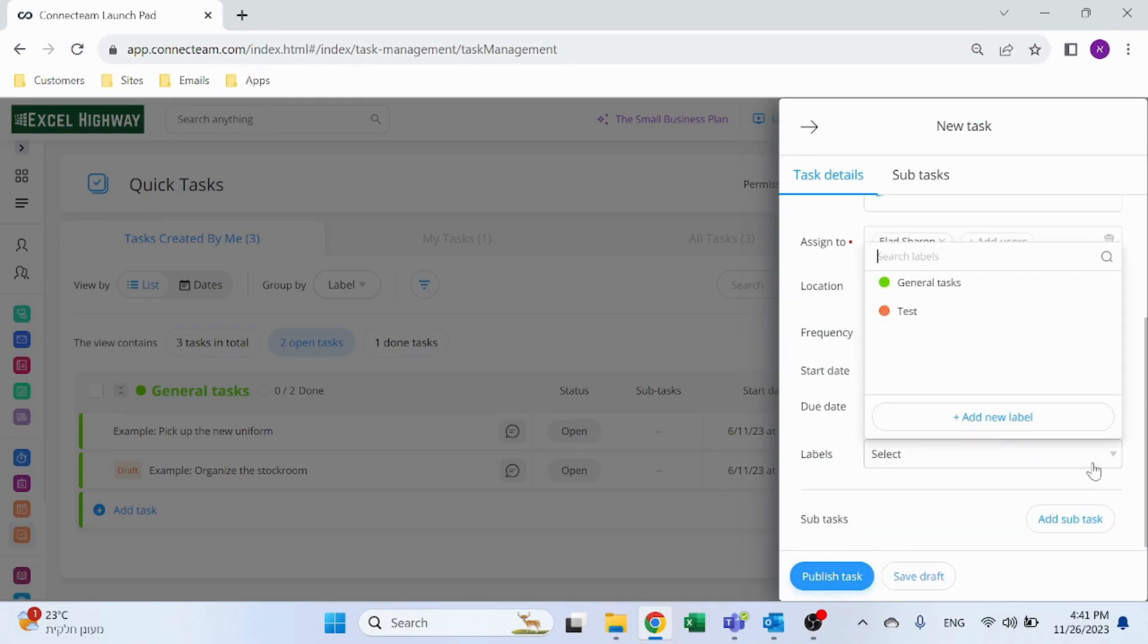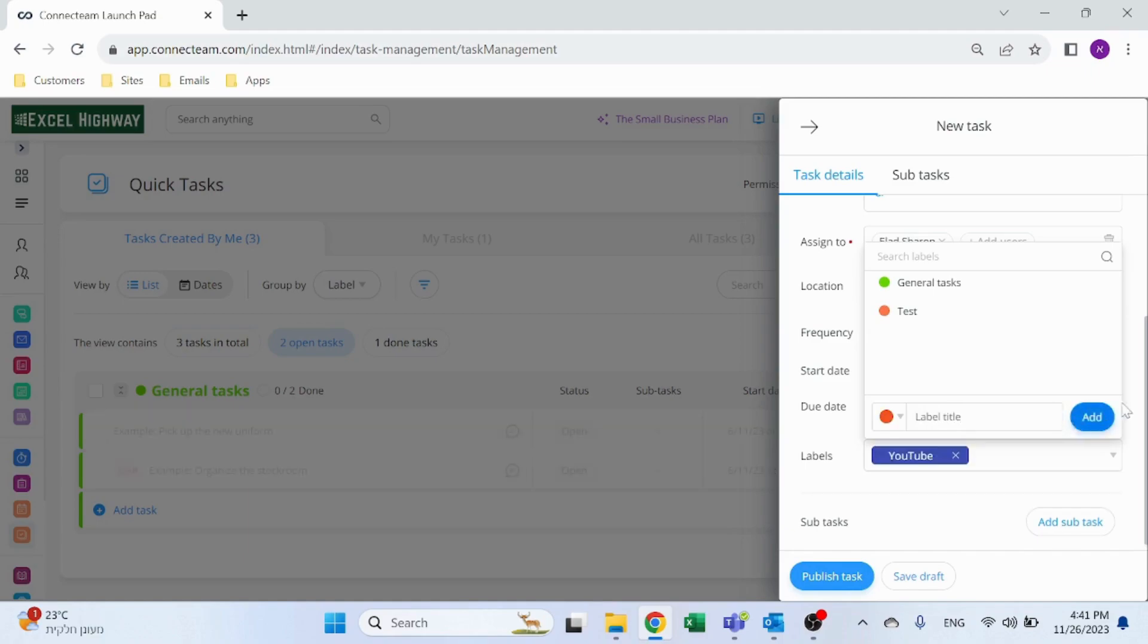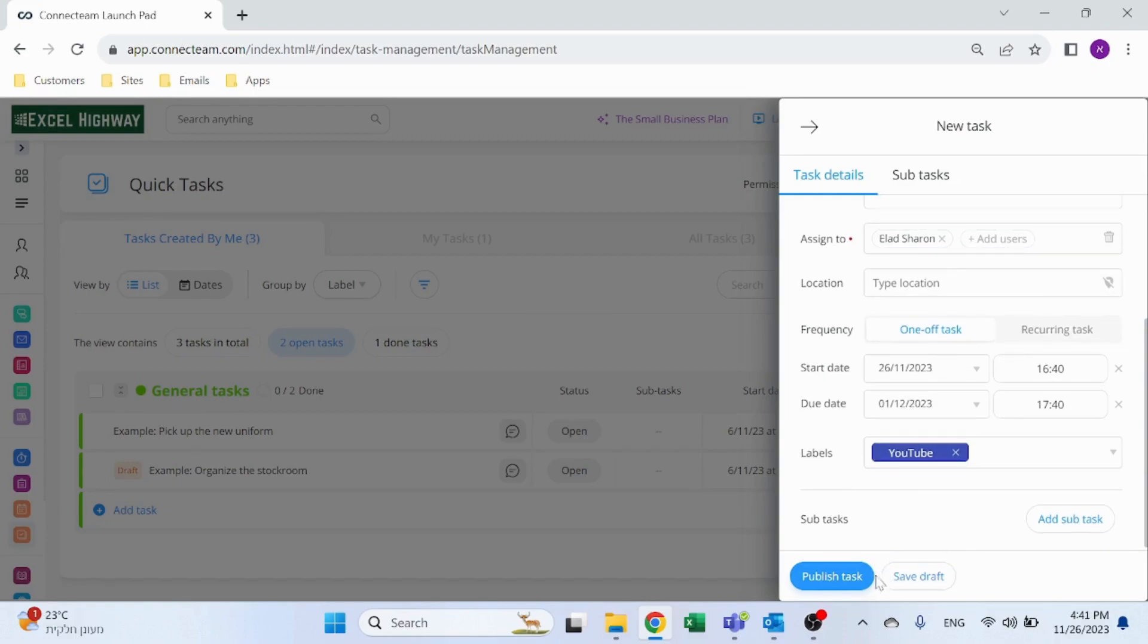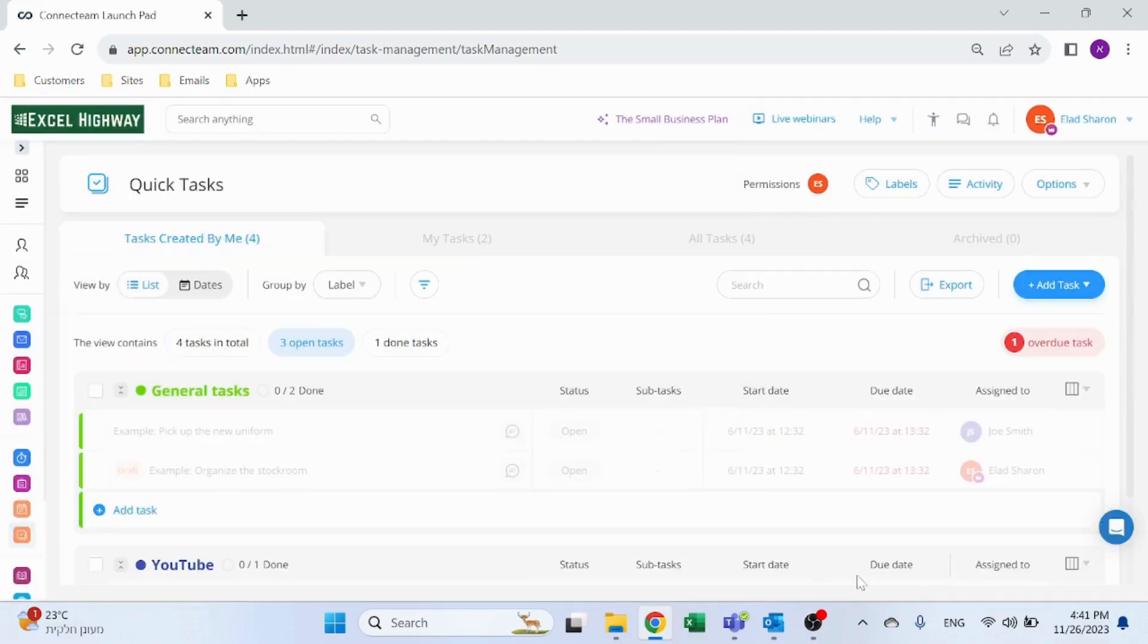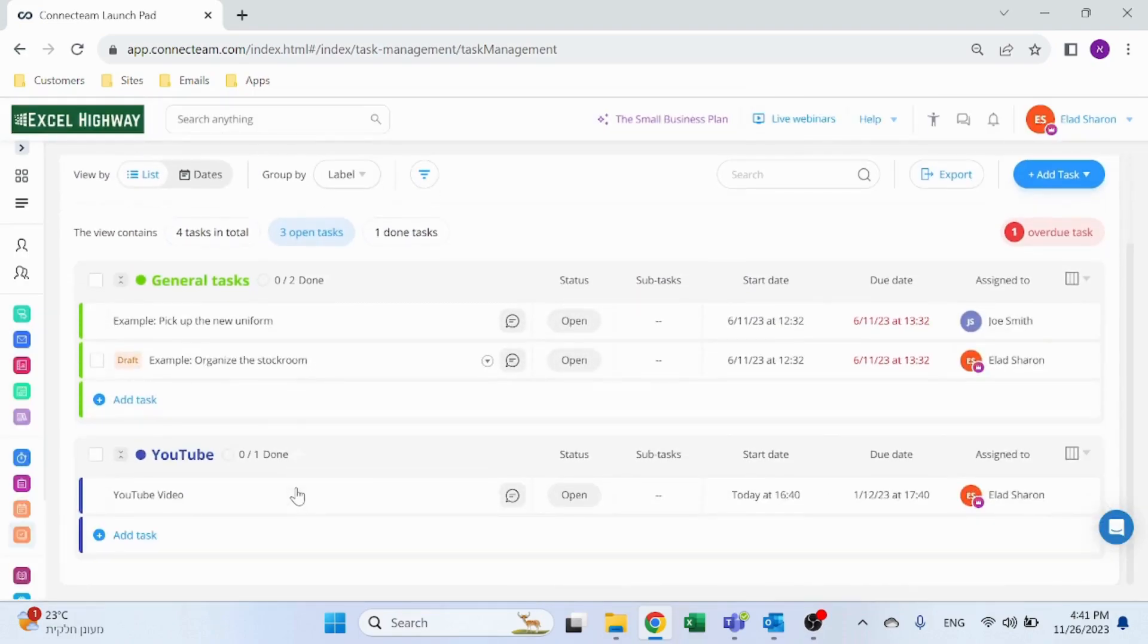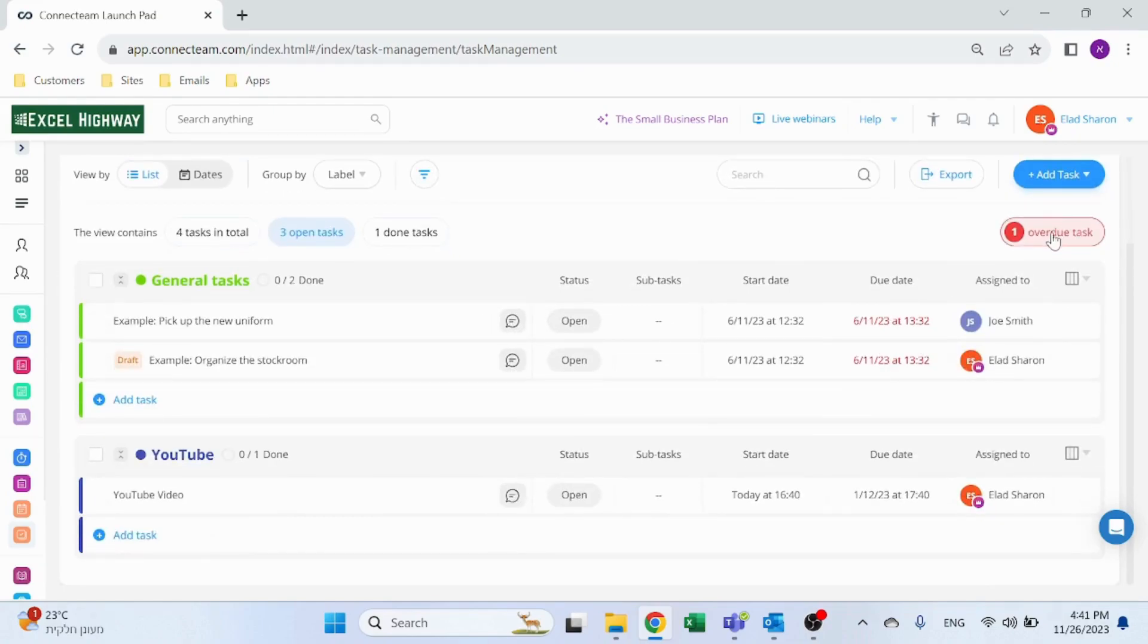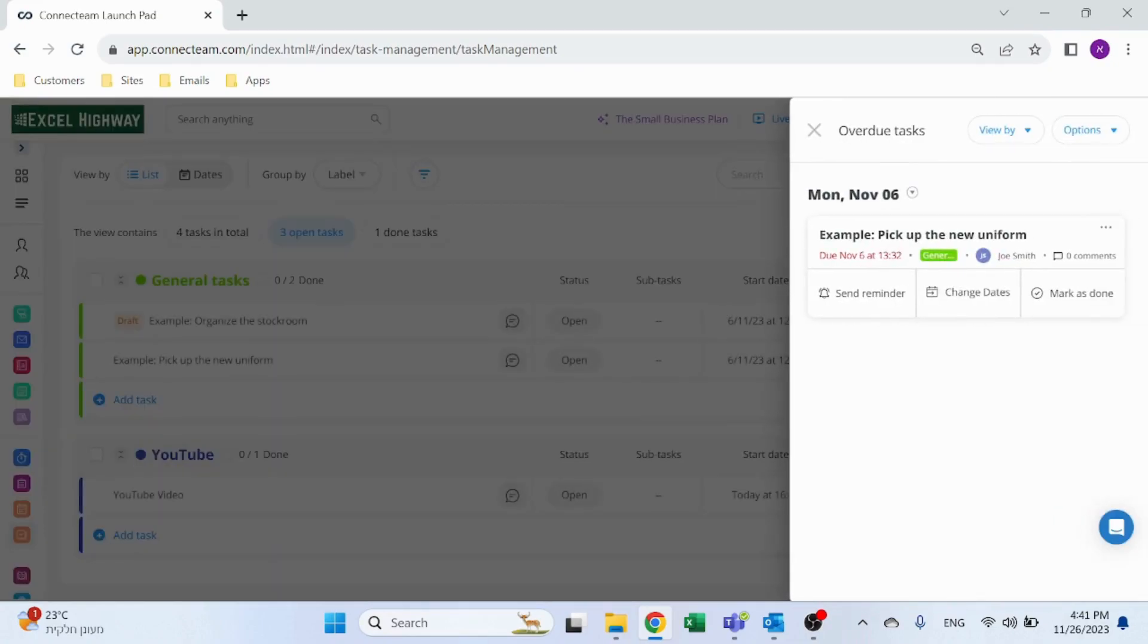Even assign a label: general test, or it could be YouTube. And publish the task. You can see immediately it has its own label, so it's easy to track. I can view all the tasks and I can see which tasks are overdue. You see this in red: due date. I can also click on this, it'll show me all the overdue tasks.